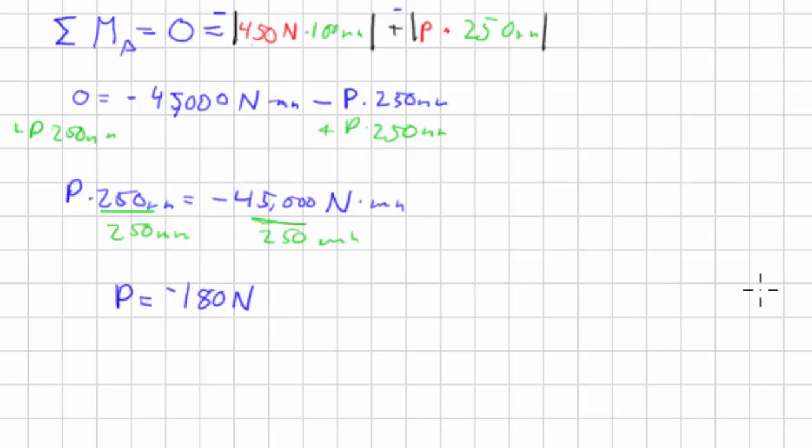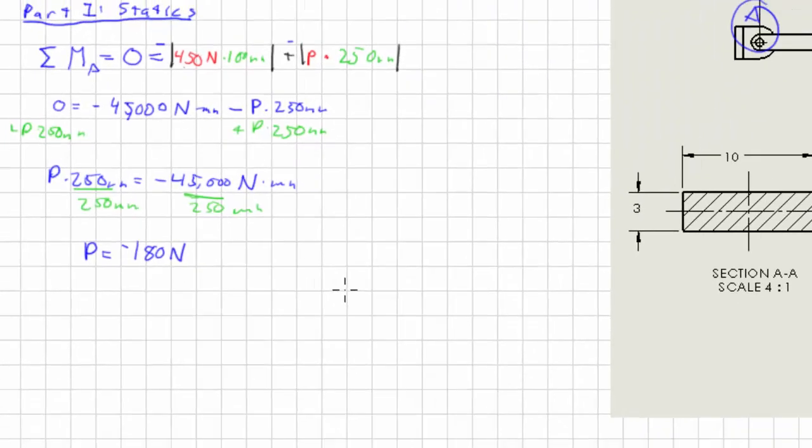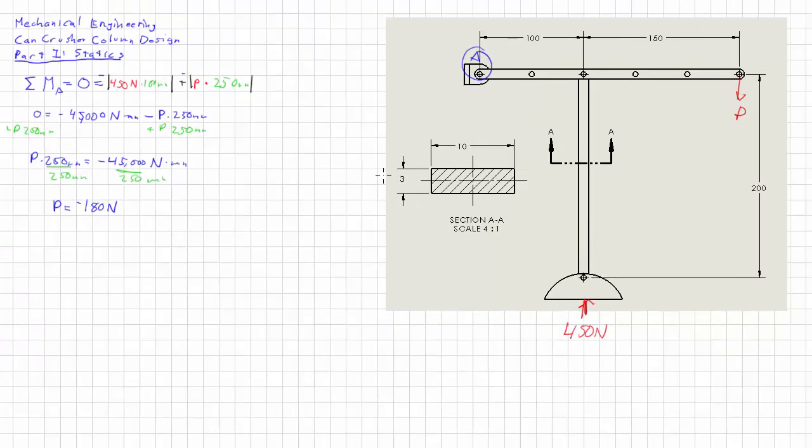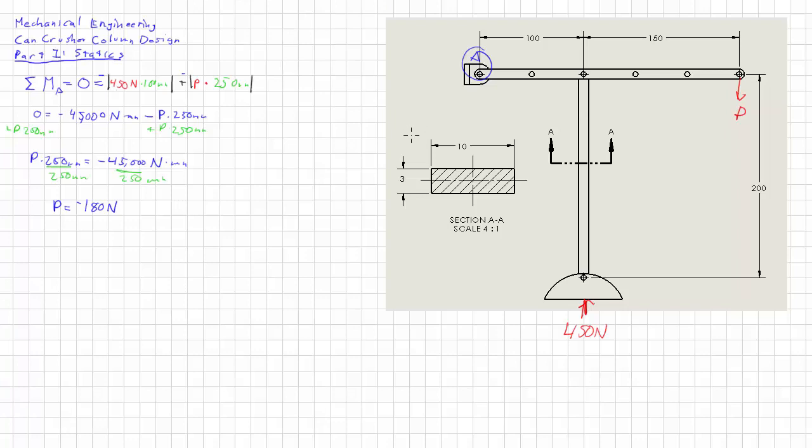So that was pretty easy. The negative again only means that it's going down which is to be expected. So now normally I'd check our work here but that would require solving for the forces at A and then using moments and forces to check the work or vice versa. But I would like to move on to the problem of the column.